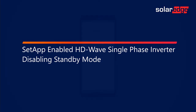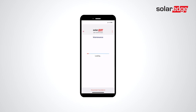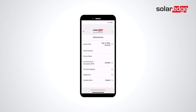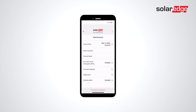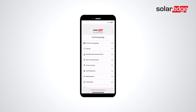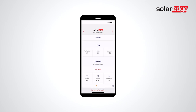Disabling standby mode. Once logged in, select Maintenance, then select Standby Mode. Select Disabled. Return to the status screen to confirm that the inverter has exited standby.